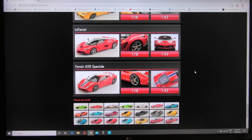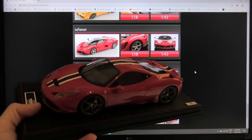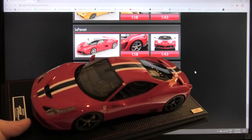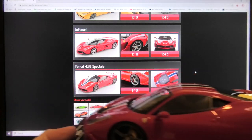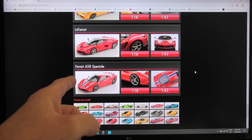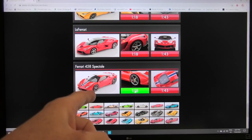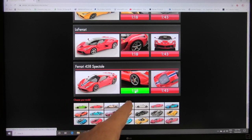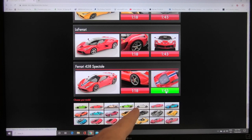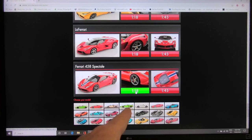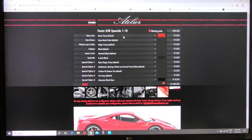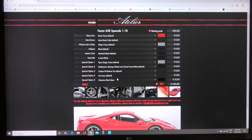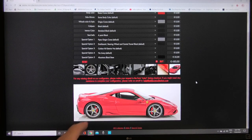As I showed you at the start that is my 458 Speciale model that was custom made so I'll use that as a reference for this ordering. You can either pick in 1:18th scale or 1:43rd scale. We're going to go through the 1:18th scale configurator here so let's click 1:18 and then that brings up all the options screen for the particular model.